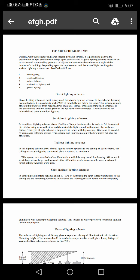Direct lighting scheme is the most widely used interior lighting scheme. In this scheme, by using deep reflectors, it is possible to make 90% of light fall just below the lamp. This scheme is more efficient, but it suffers from hard shadow and glare. Hence, while designing such a scheme, all possibilities that will cause glare on the eye have to be eliminated. It is mainly used for industrial and general outdoor lighting.